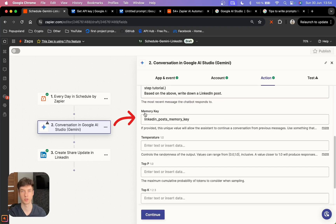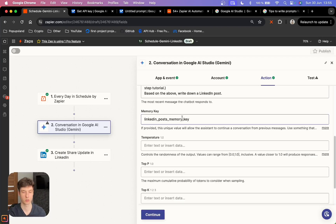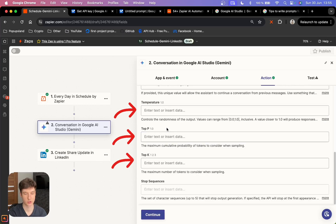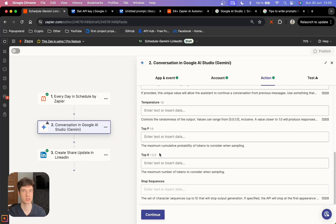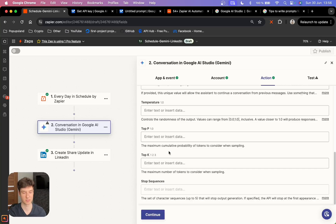The next thing is the memory key. We are starting a conversation and we want to store all the previous chats within one conversation, so you should set up a memory key. You can write anything here — any number or any word. Just keep in mind that if you don't like the output, you come back here and change the memory key to refresh the conversation. We also have temperature, top P, and top K. I have videos on my channel explaining these, but you don't need to change them unless you know what you're doing — they basically make the output more creative, more random, or more precise.